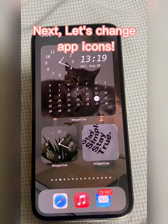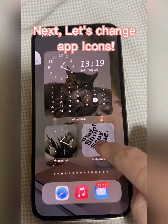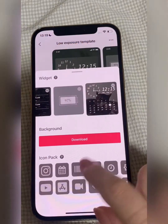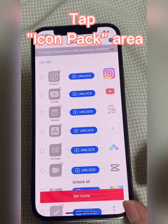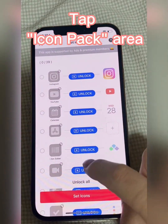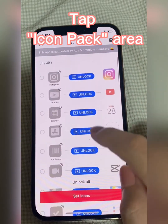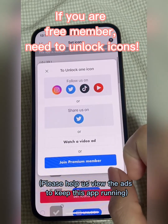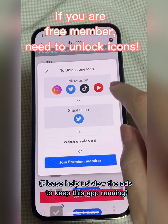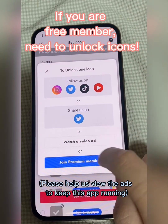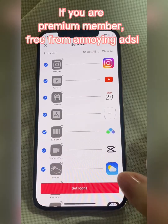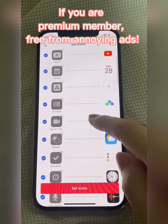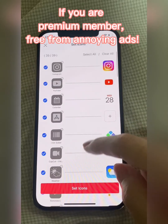Done. Next, let's change app icons. Tap the Icon Pack area. If you are a free member, you need to unlock icons. If you are a premium member, you are free from annoying ads.